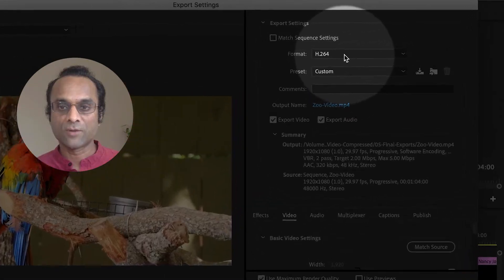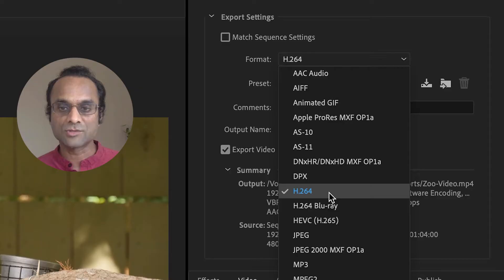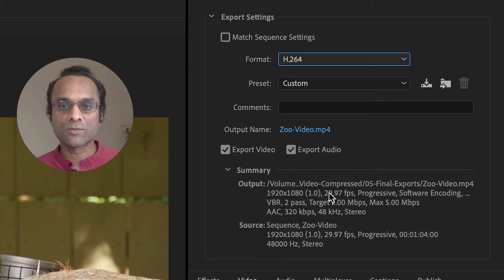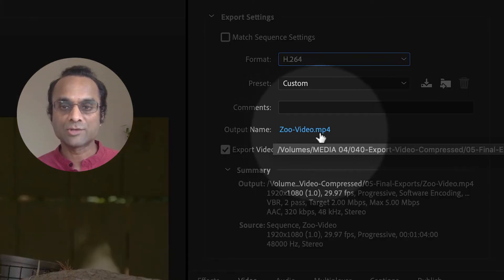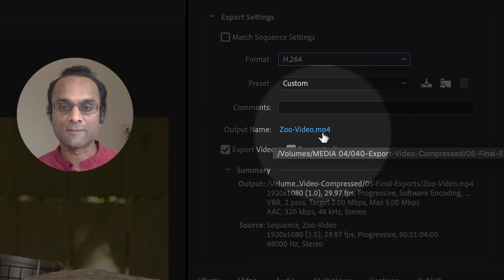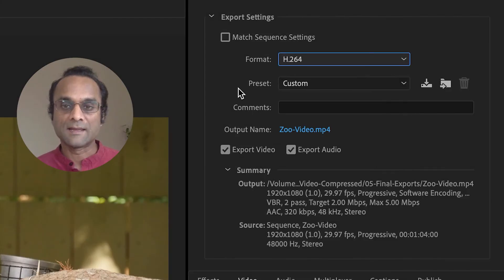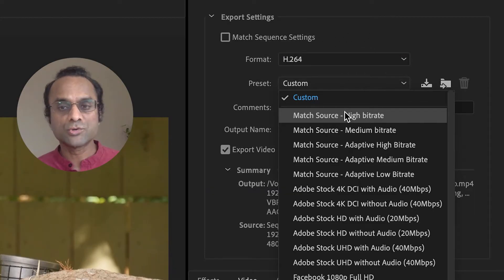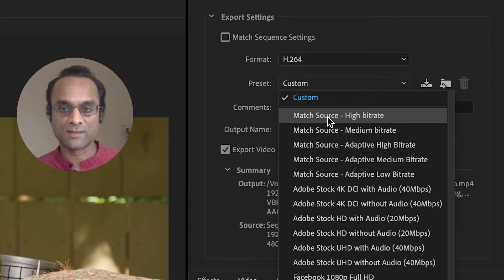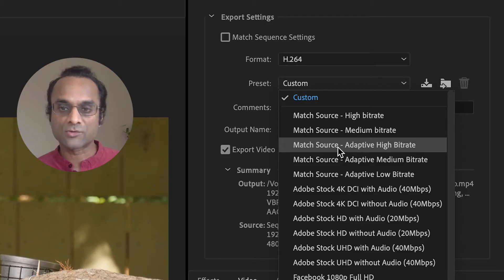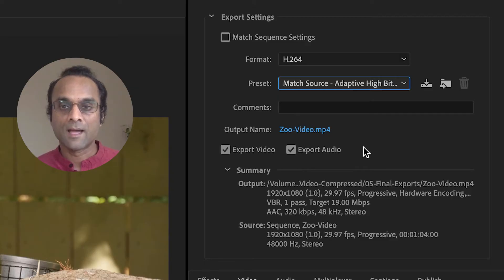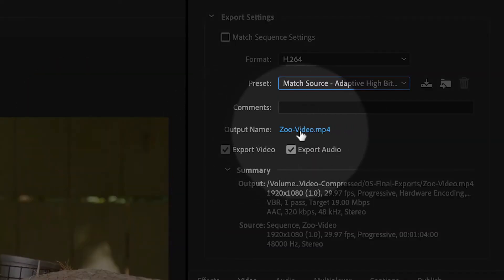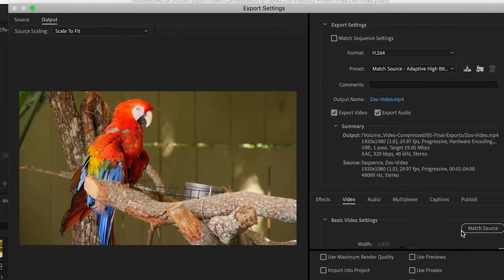Now in the Format menu, I'll choose H.264, which is one of the most popular forms of compression, and it will essentially generate an MP4 file. And inside of the Preset menu, I'm going to choose a High Bitrate setting, like Match Source High Bitrate. Actually, one of my favorites is Match Source Adaptive High Bitrate. And then I'm also going to click on the output name to choose a location for my export.